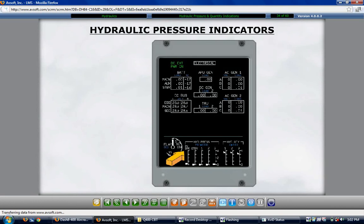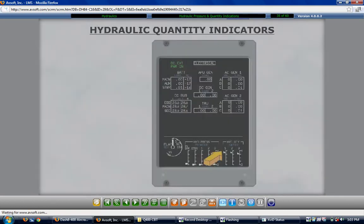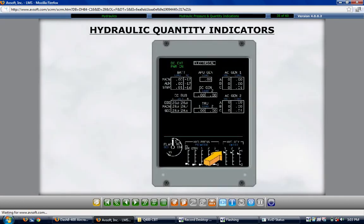The hydraulic quantity indicators are to the right of the pressure indicators, with indications for the number 1 and number 2 main and the number 3 hydraulic reservoirs. The vertical scales have four horizontal marks not including the bottom mark; the number 3 system scale displays 0 at the bottom and 1 at the top. Each mark represents 25%, and the minimum dispatch fluid quantity for each of the three reservoirs is 50%.